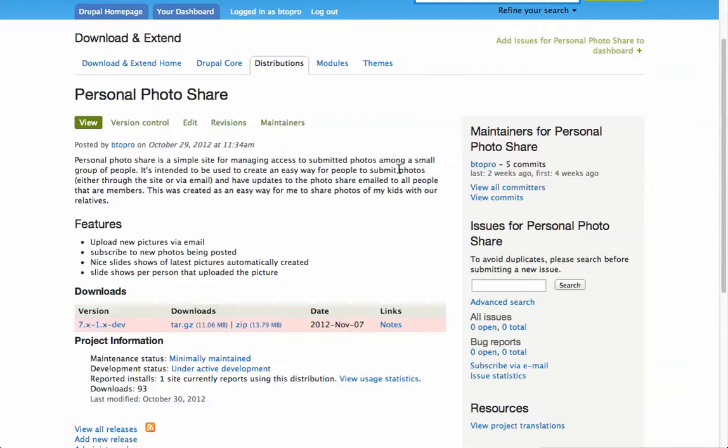So I figured everybody has email. Email is probably the most universal way of bridging people. Plus I like having my photos be mine instead of anyone else telling me what to do with them.